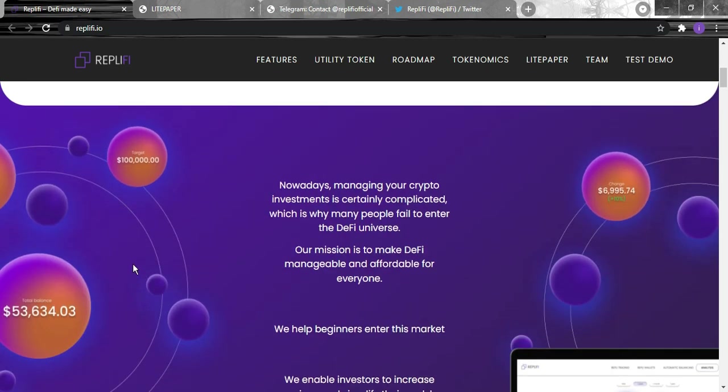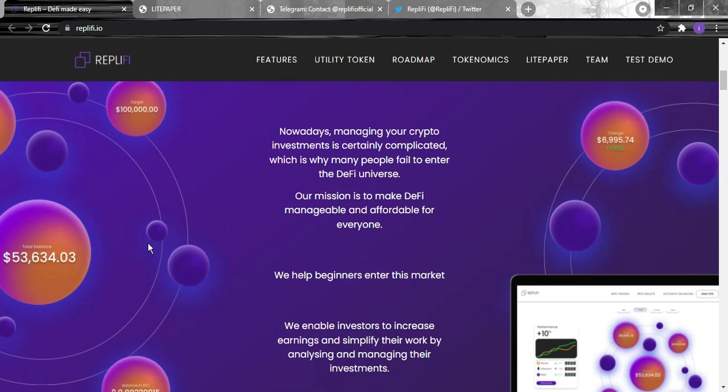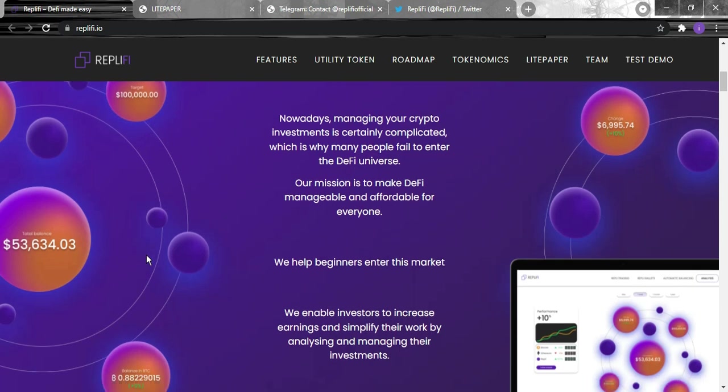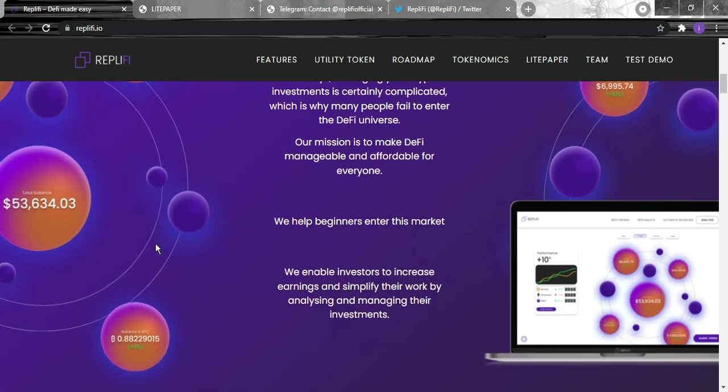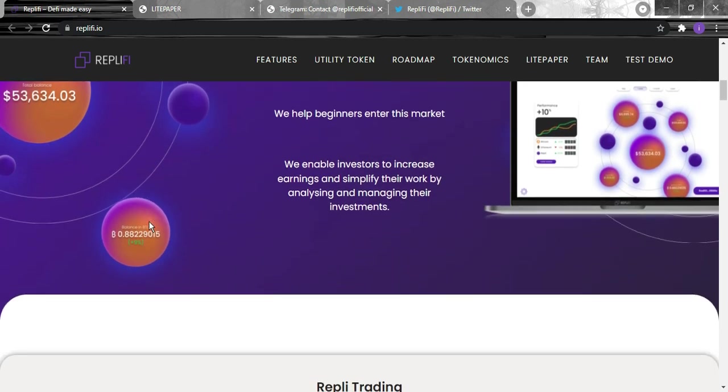Nowadays managing your crypto investments is certainly complicated, which is why many people fail to enter the DeFi universe. Their mission is to make DeFi manageable and affordable for everyone. They help beginners enter this market and they enable investors to increase earnings and simplify their work by analyzing and managing their investments.